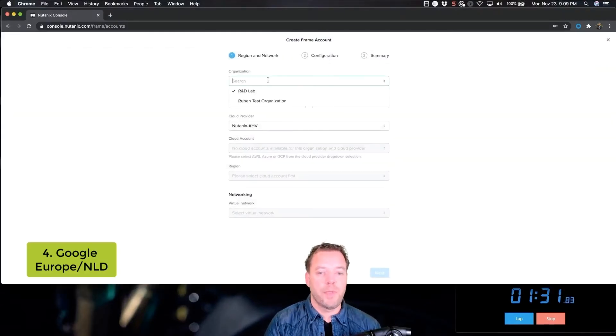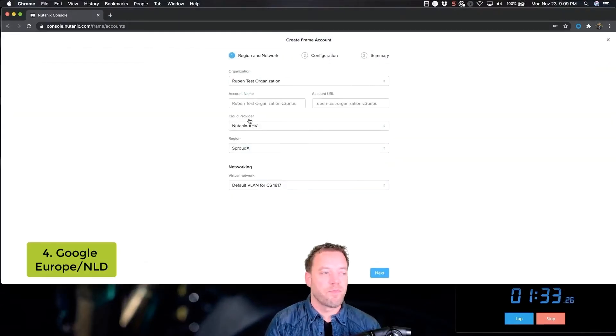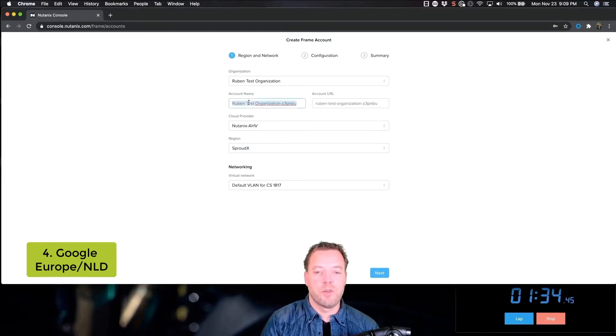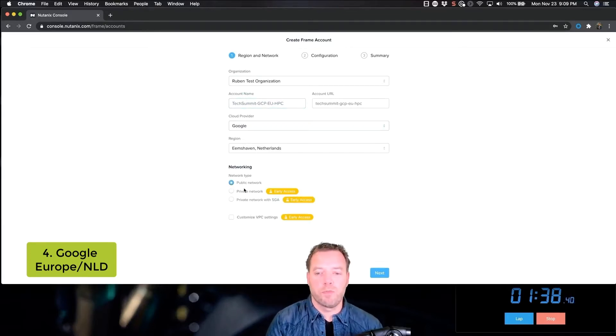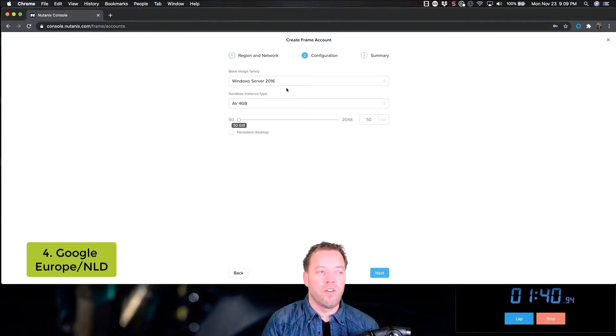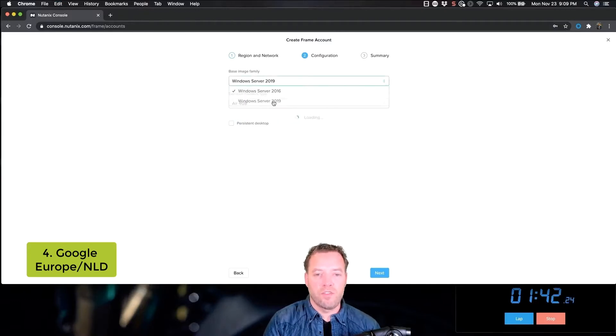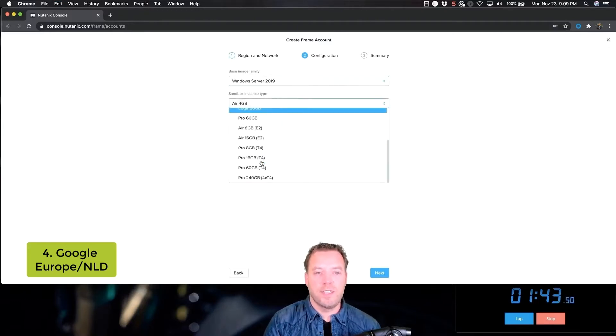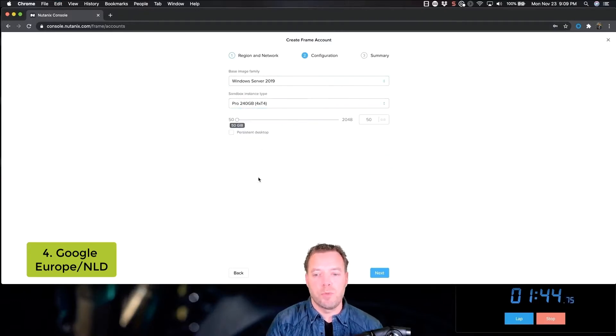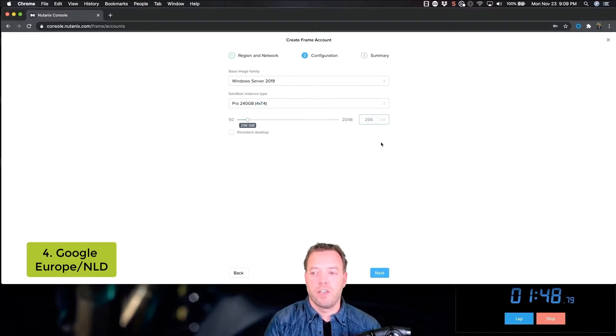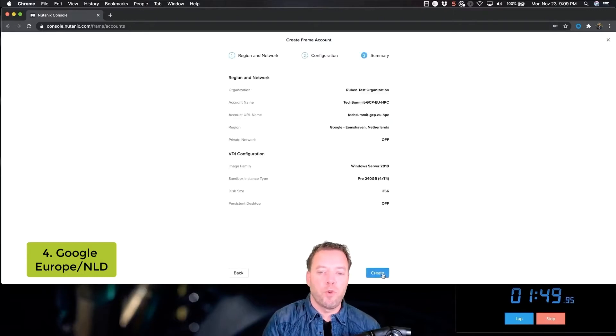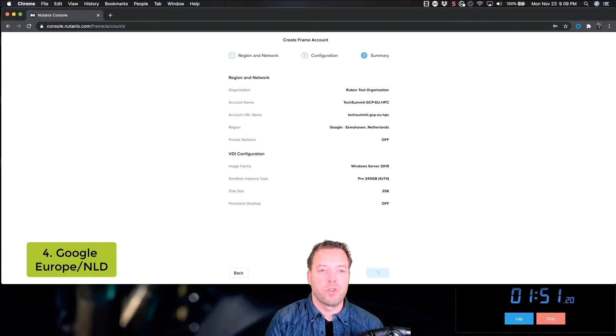Up next is a machine on Google, a high-performance computing machine. This machine will have four NVIDIA T4 GPUs. An awesome machine for real-time ray tracing and high-performance end-user computing.